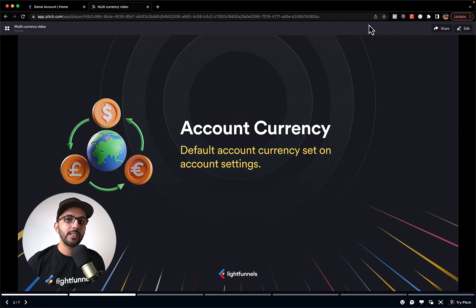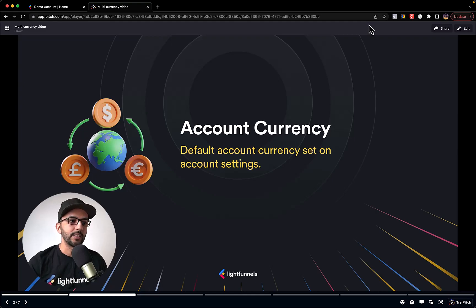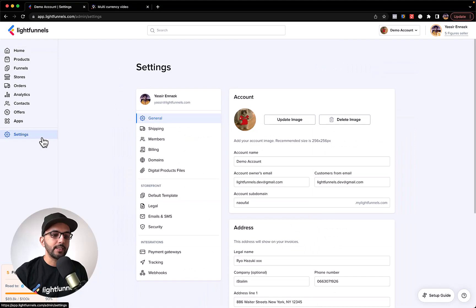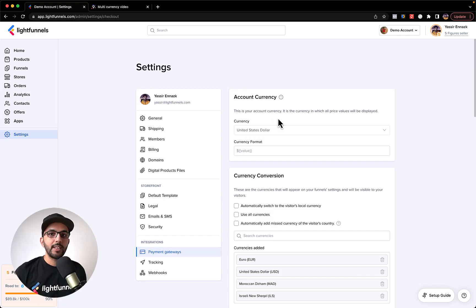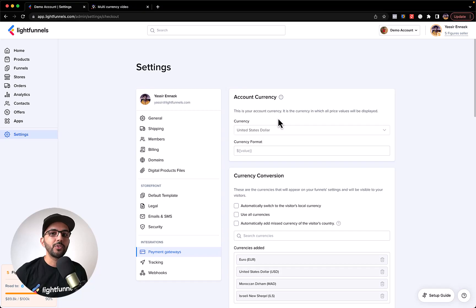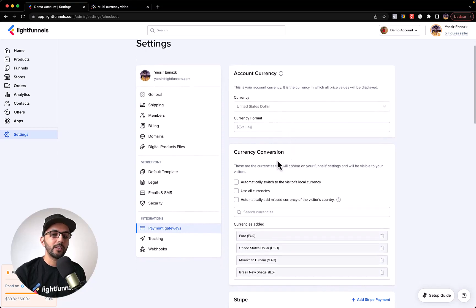Let's first talk about the account currency — that is the currency that you set at the account level, meaning in the account settings. Here I am in my LightFunnels demo account. If I go to Settings and then Payment Gateways, you can see that we have an account currency here. This is the default currency of the account, and you're able to use it just like before, but now you have the option to also change it at the funnel settings.